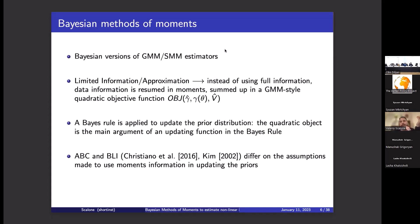ABC and BLEE differ in two key ways: the assumptions made when computing the quadratic objective function, and the updating rule used to approximate Bayes' rule. The first difference is how we compute the quadratic objective function, and the second is how we approximate the Bayesian updating rule in each case.